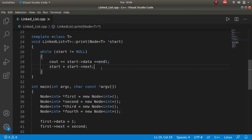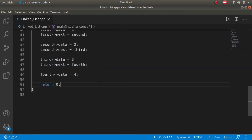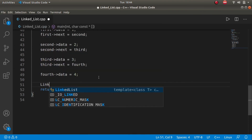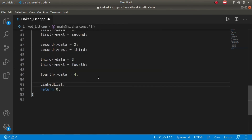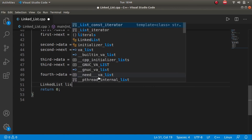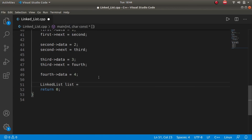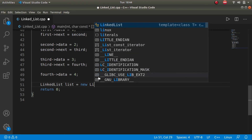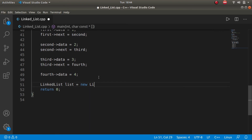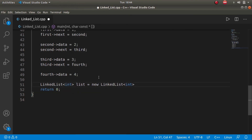Now let's test the code. We create a linked list object of type int, and call list dot print passing first — the starting node of our list. There's an error: expected one argument, zero given — because print also takes a start argument. We fix this and pass first as the argument.